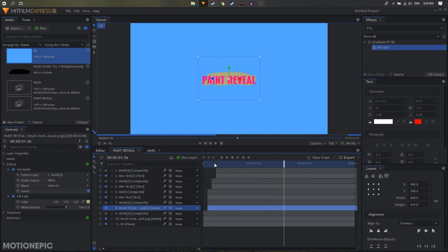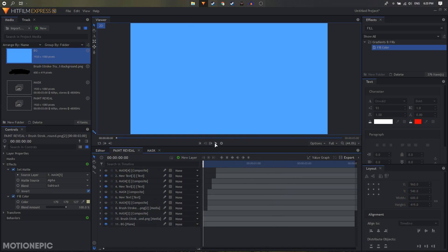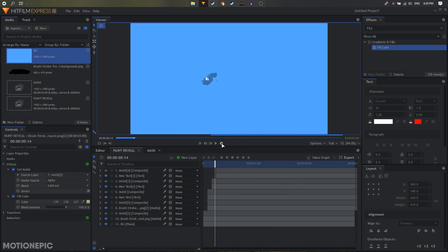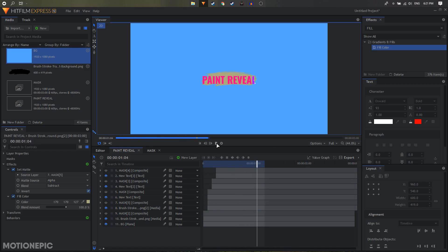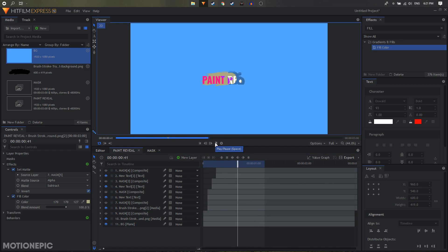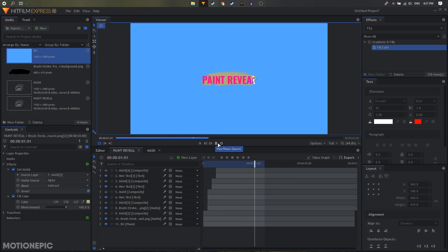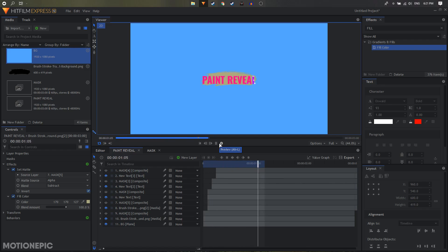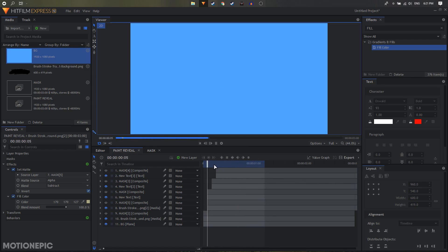All you have to do is render out this composition and that's it. Let's pre-render this and see how it looks. As you can see it looks really nice. That's how we can create this paint reveal animation inside HitFilm. If you have any questions let me know in the comments below. If this video is helpful, don't forget to leave a like and subscribe to the channel. I'll see you guys in the next one.